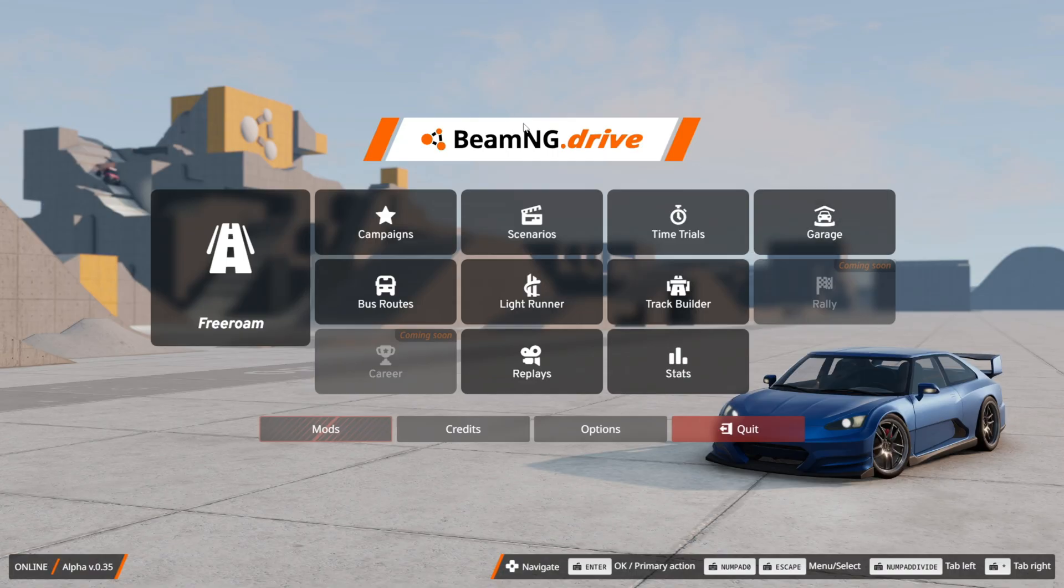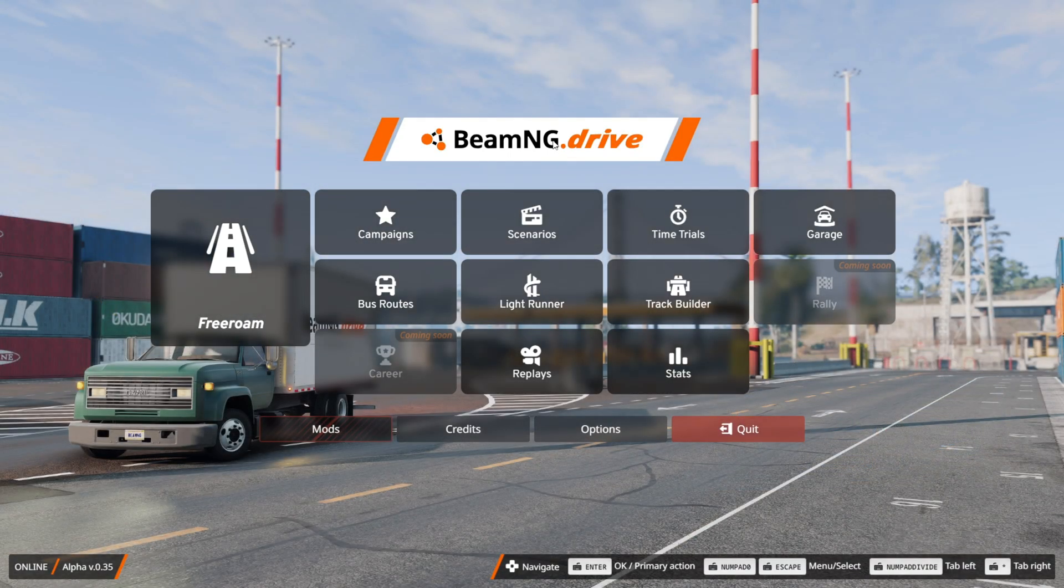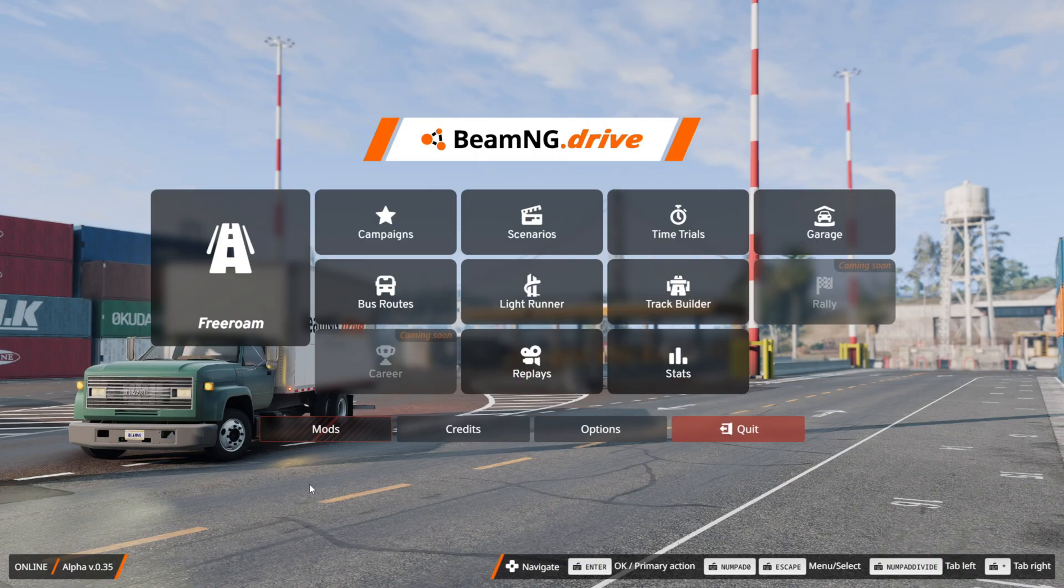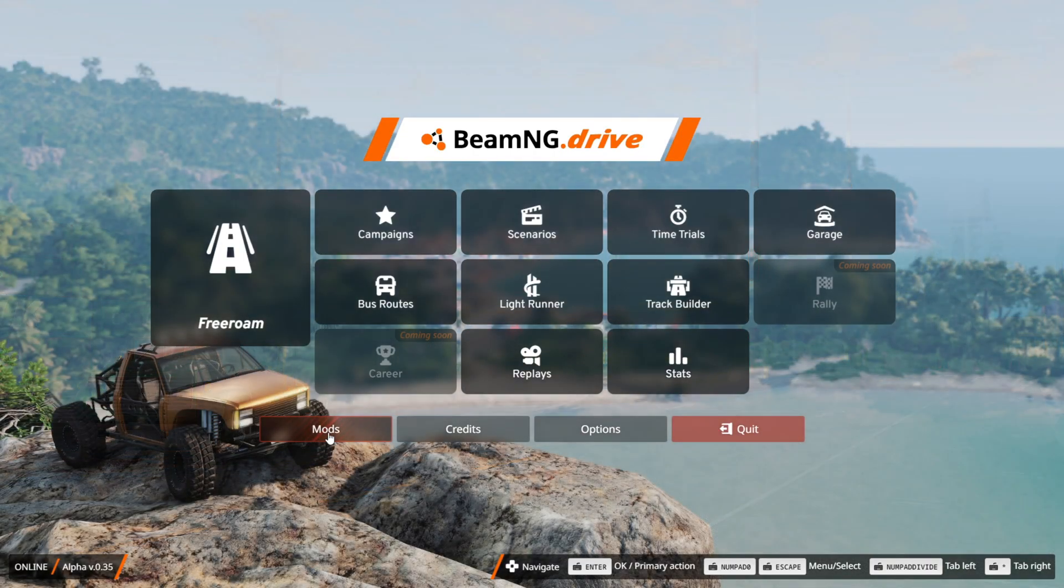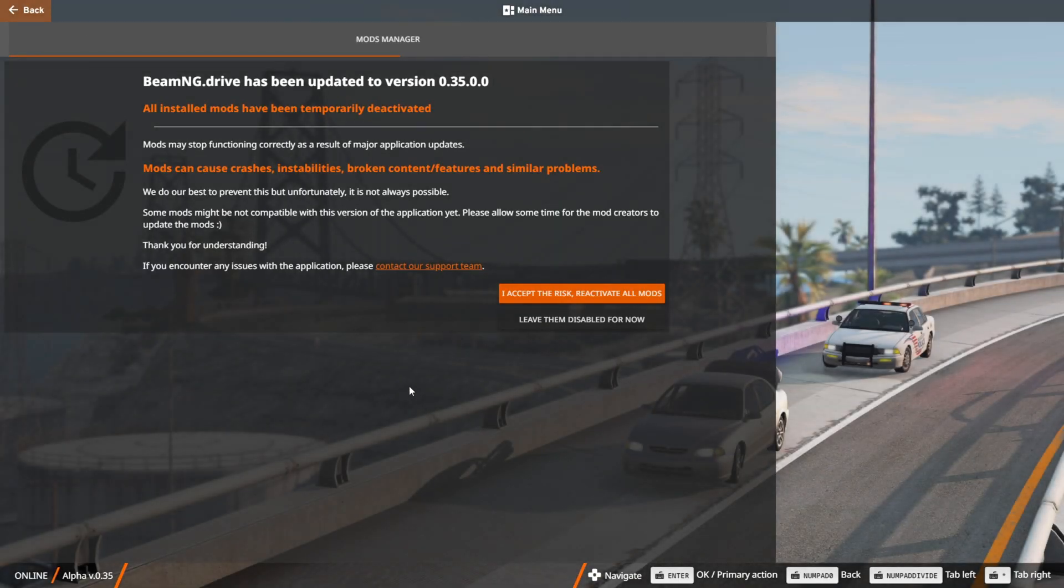Here I have opened up BeamNG Drive, and although I have the mod installed, it's not ready quite yet. You will not see a multiplayer button here already. What you want to do is go into the Mods tab right over here.